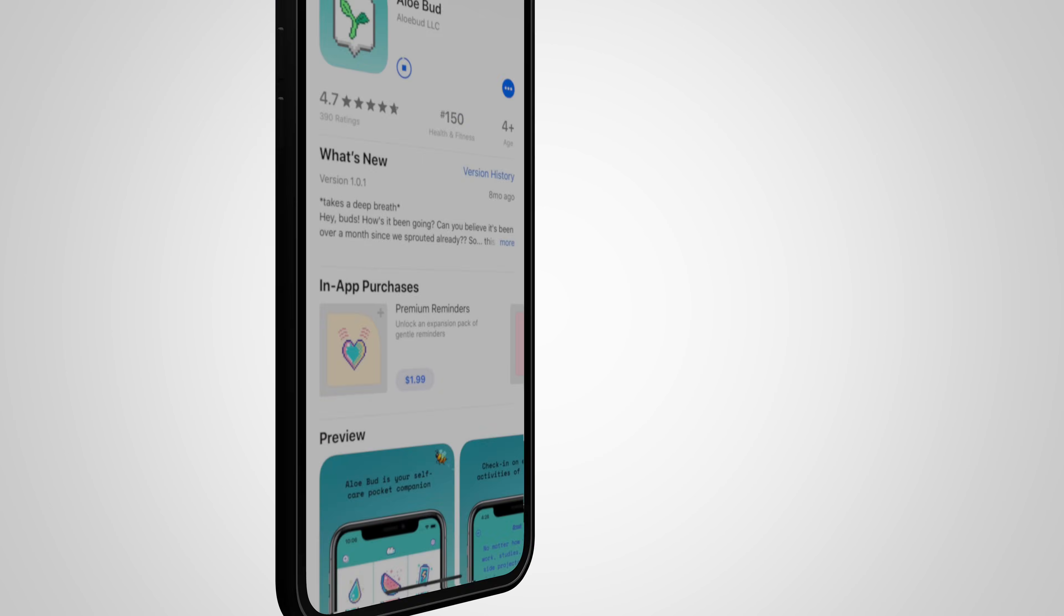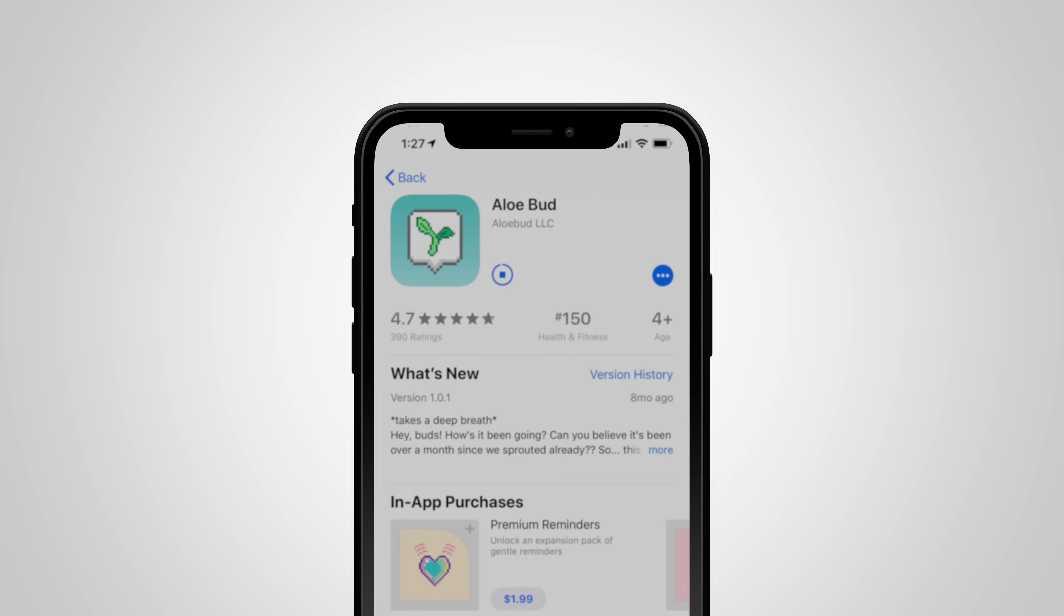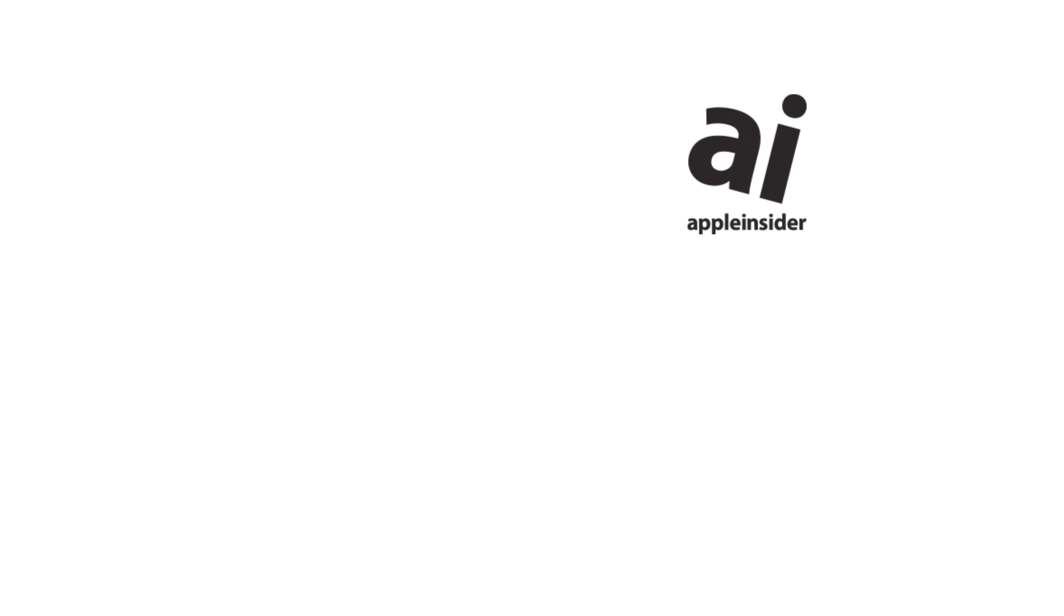This tip will get your apps back onto your older iOS devices. Hello, I'm William Gallagher for Apple Insider.